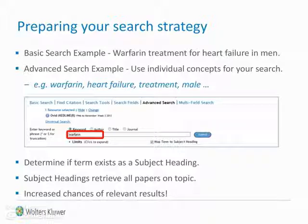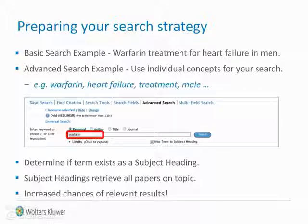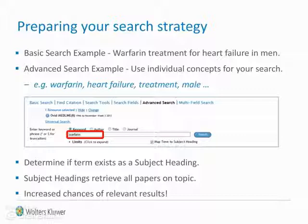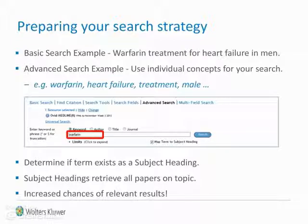Preparing your search strategy. In basic search mode, users can type a complete phrase, for example, warfarin treatment for heart failure in men. However, in the advanced search mode we must take a different and more precise approach. We must only introduce individual search terms or concepts in the search box, in order to discover if the term exists as a subject heading in the controlled vocabulary of the database thesaurus. Subject headings are a consistent way to retrieve all papers on a topic, regardless of the words used by the original author, and considerably increase your chances of retrieving relevant results.